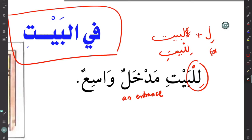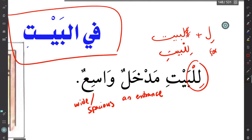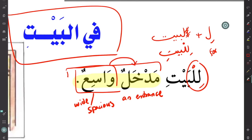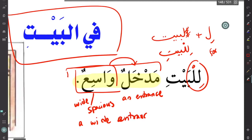واسعٌ is the adjective describing the noun مدخل, so this is an adjective phrase translating as 'a wide entrance.' We mentioned a few rules when using adjective phrases — let's go over them again.